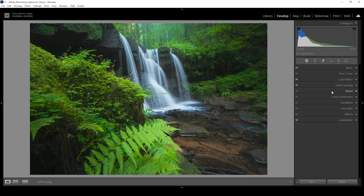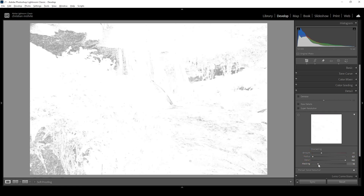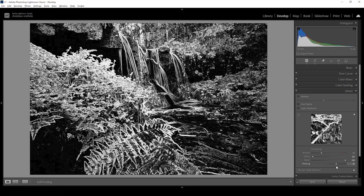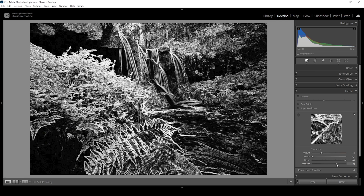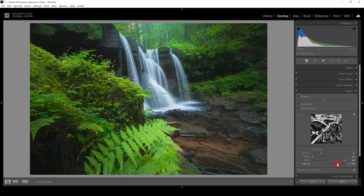Let's do the sharpening in the details panel. I'm reducing the radius all the way down, increasing the details all the way up, then holding the Alt key while applying the masking adjustments. Since we have a lot of detail in this image, the masking won't be as impactful as for other images, but it's looking good. Let's bring up the amount of sharpening, and we are done with the Lightroom part.